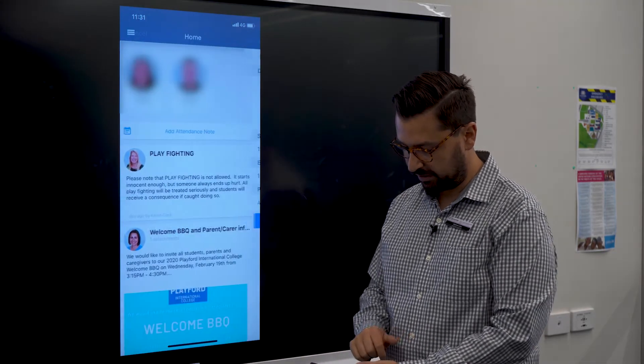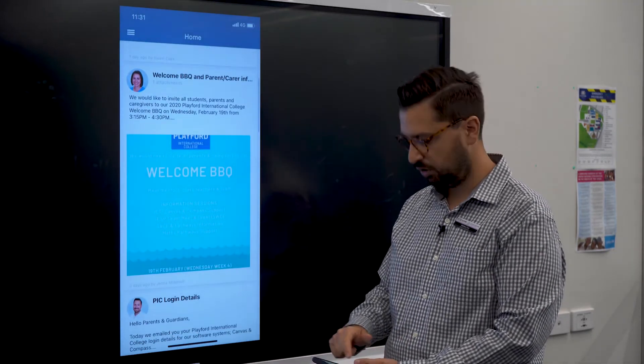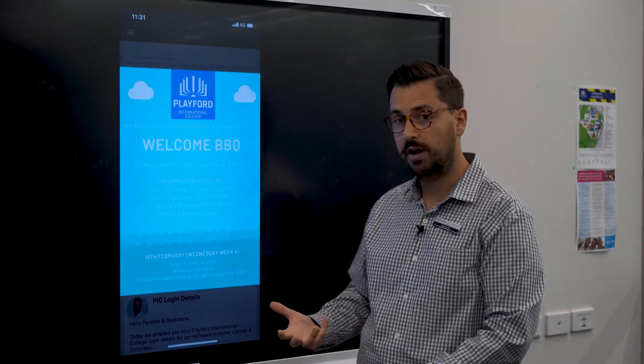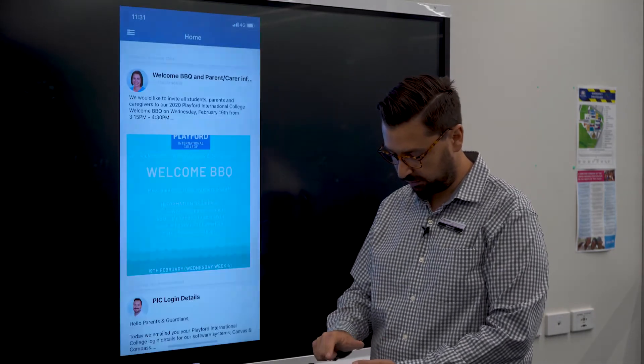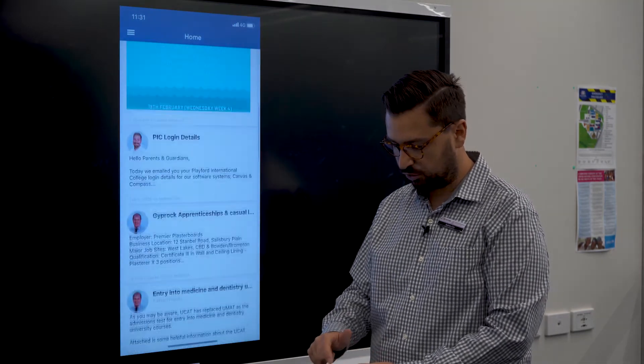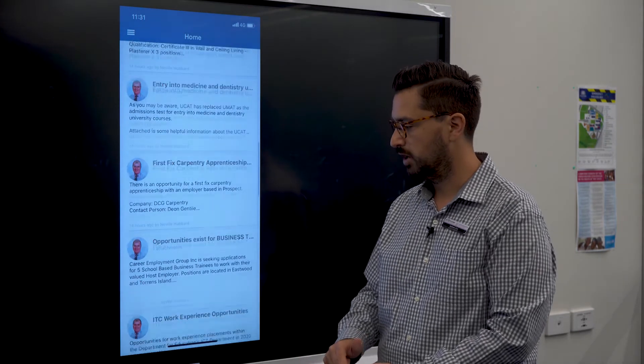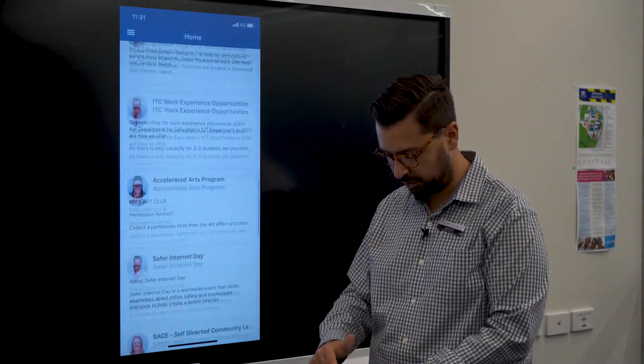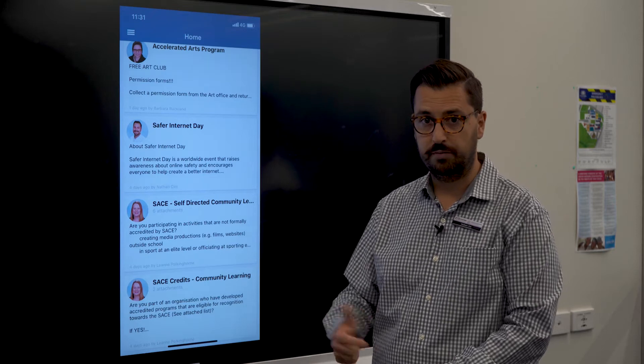I'm just going to go back to that home page again. Here is also the school newsfeed. If you want some information about what's happening around the school, you can just click on the newsfeed and scroll through. You can see all the information that the school is putting out to the Playford community, and there's some really good information in here for parents and caregivers as well.